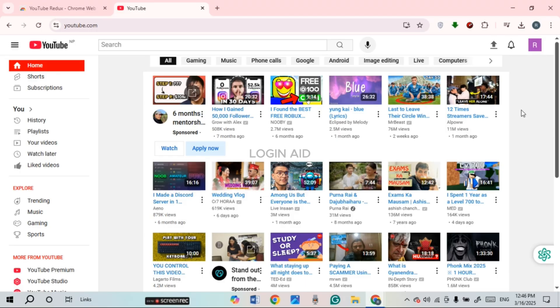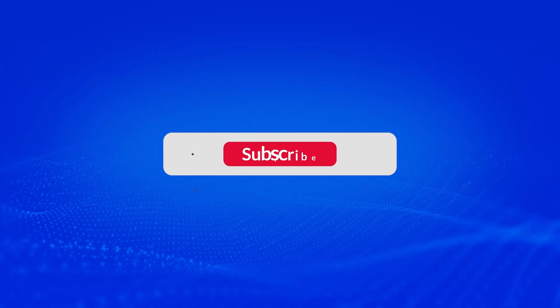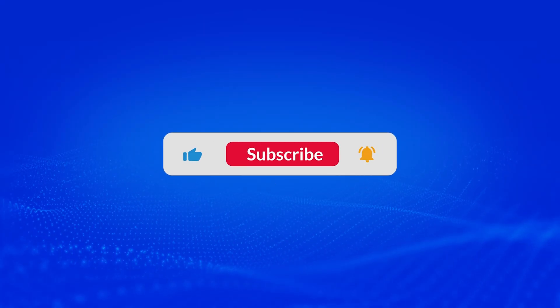That is how you restore the old YouTube layout. I hope you found this video helpful. Thank you for watching — make sure to like, share, and subscribe to our channel.